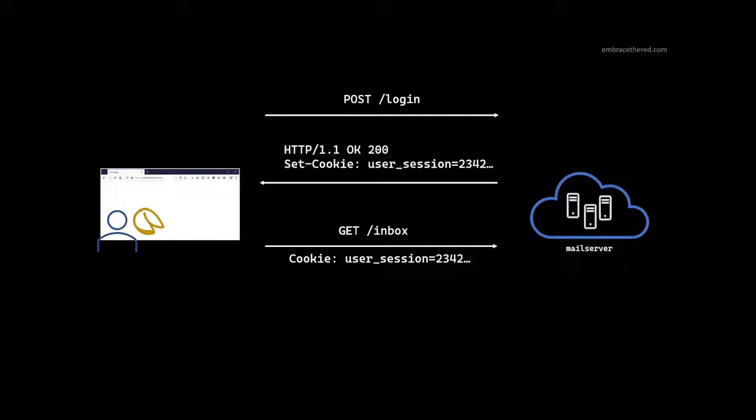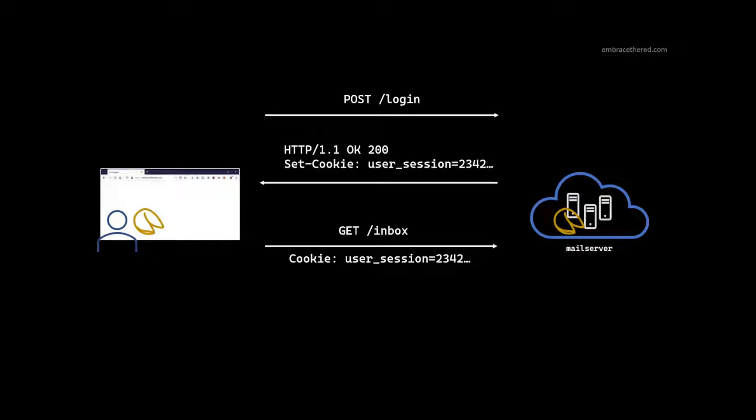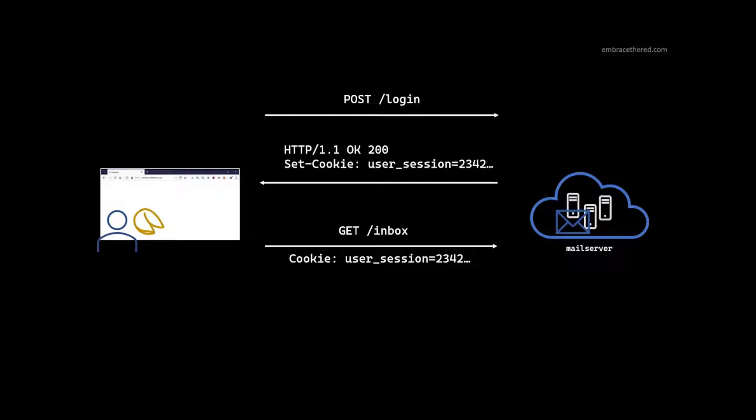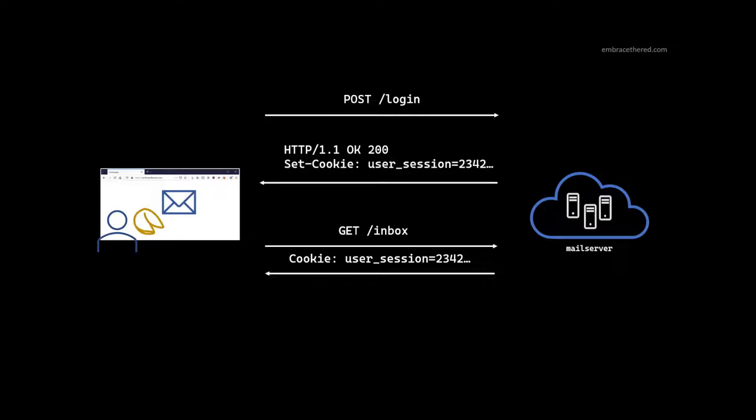The next request the user performs is they want to read the email. So they issue a GET request saying, hey, give me my inbox. The browser automatically sends the cookie. The server can authenticate the user. It knows it's the same user. It has authorization, right? And it grabs the email for the user and then sends back the email. And so the user can read the email. That's how web applications typically work.